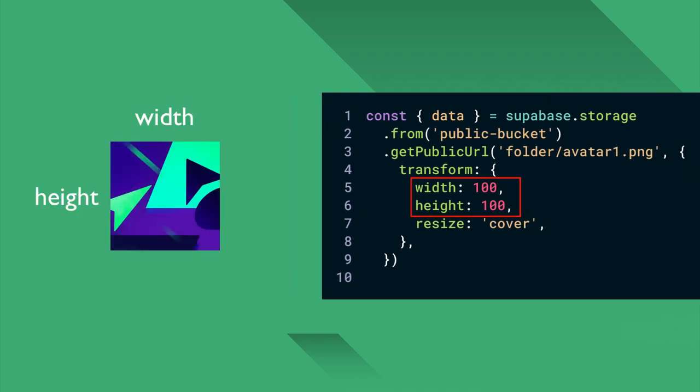Width and height specify the dimensions of the requested image. The resize option specifies how you want to resize the image.